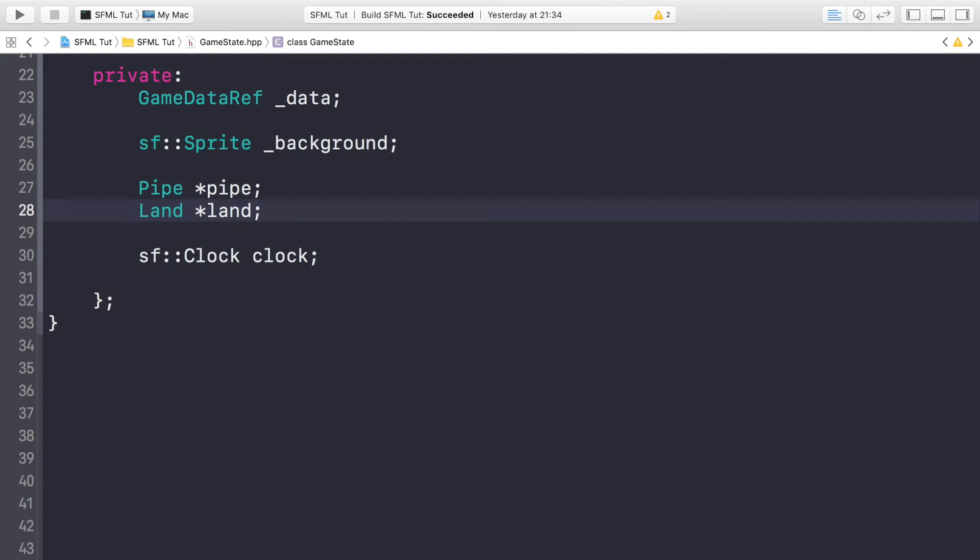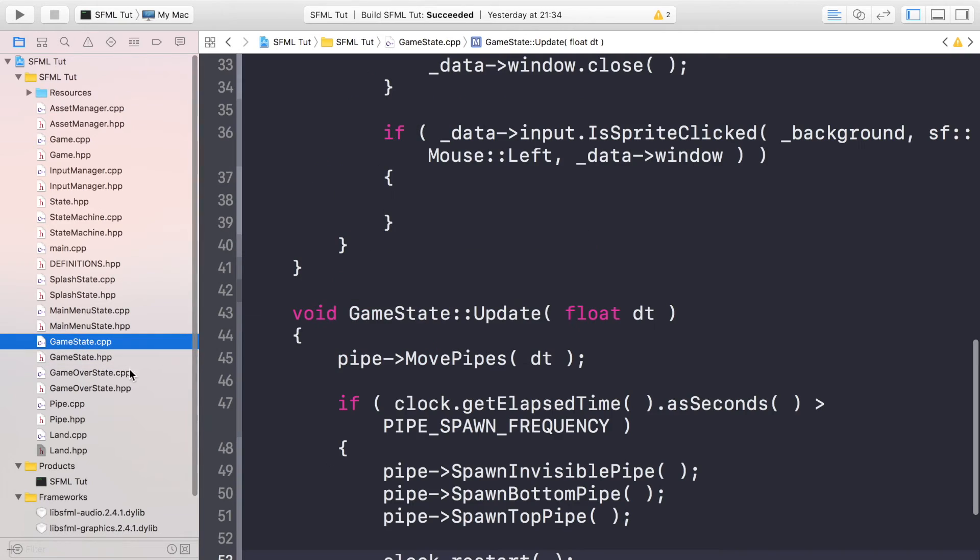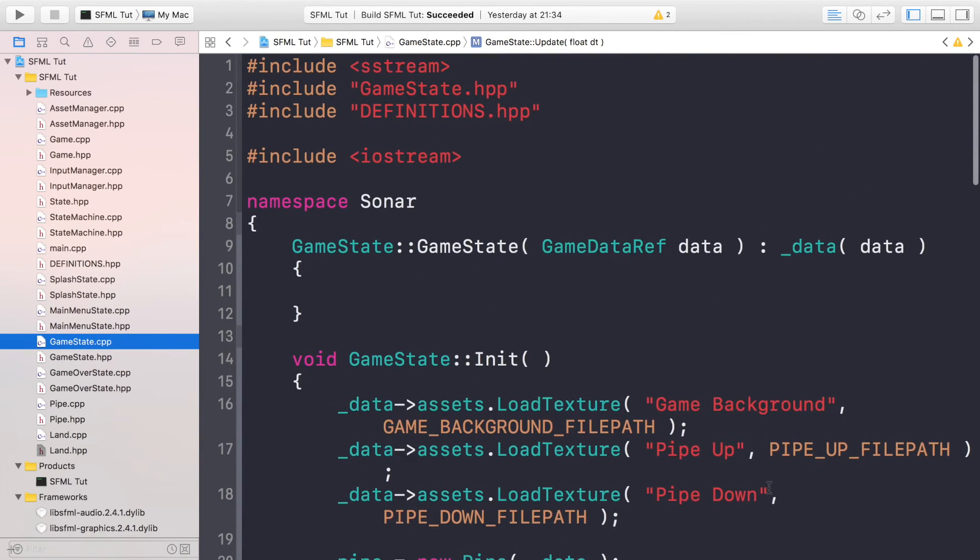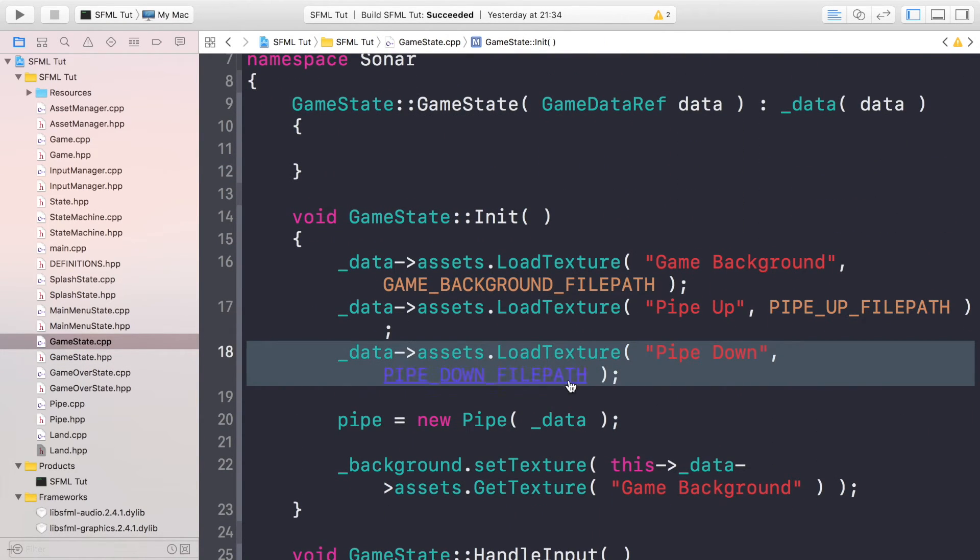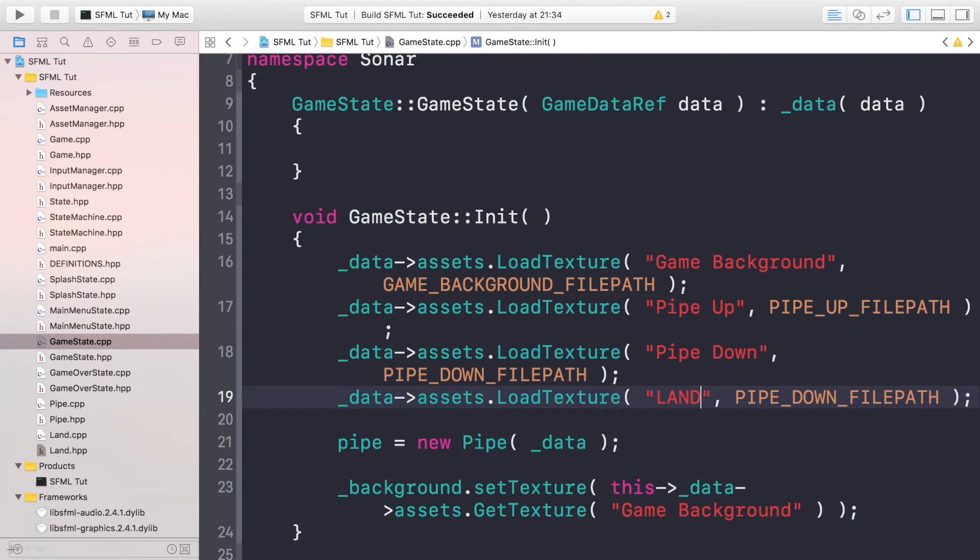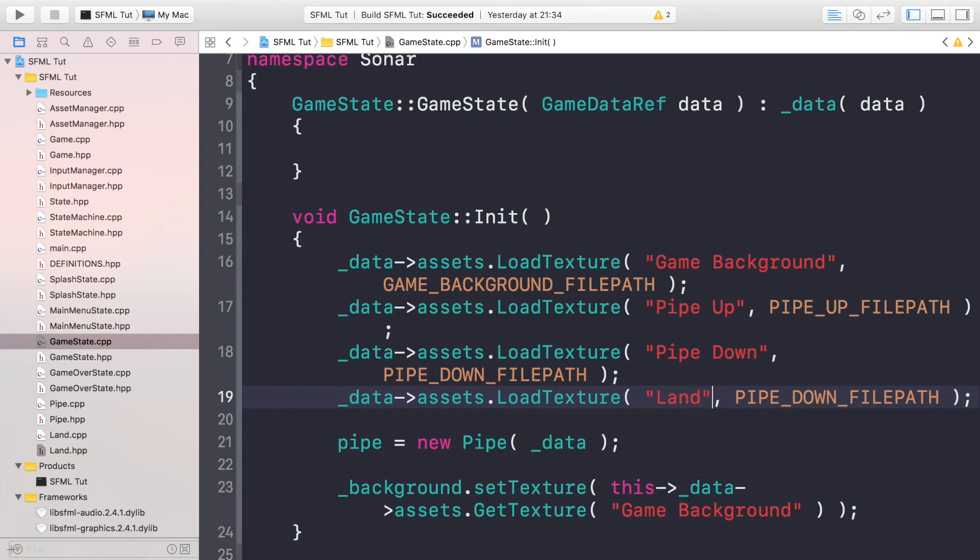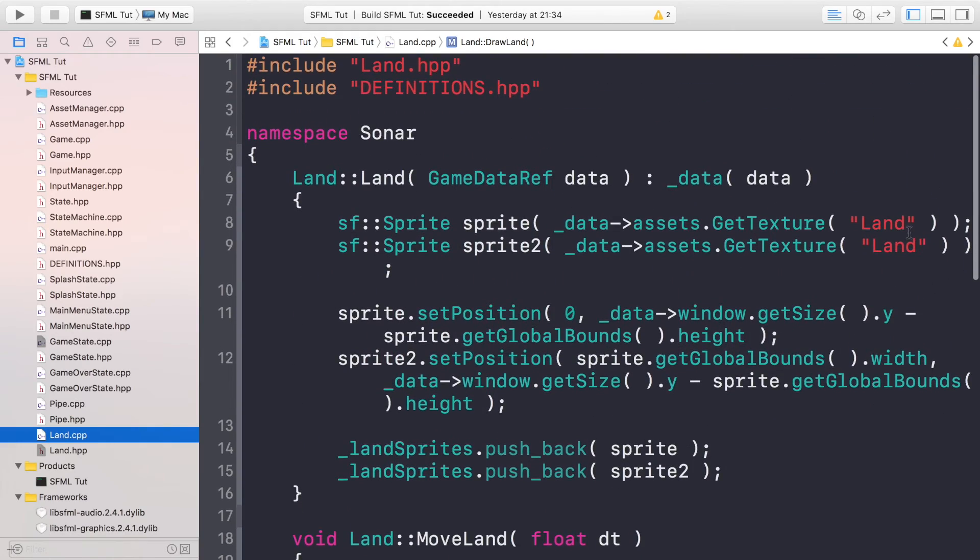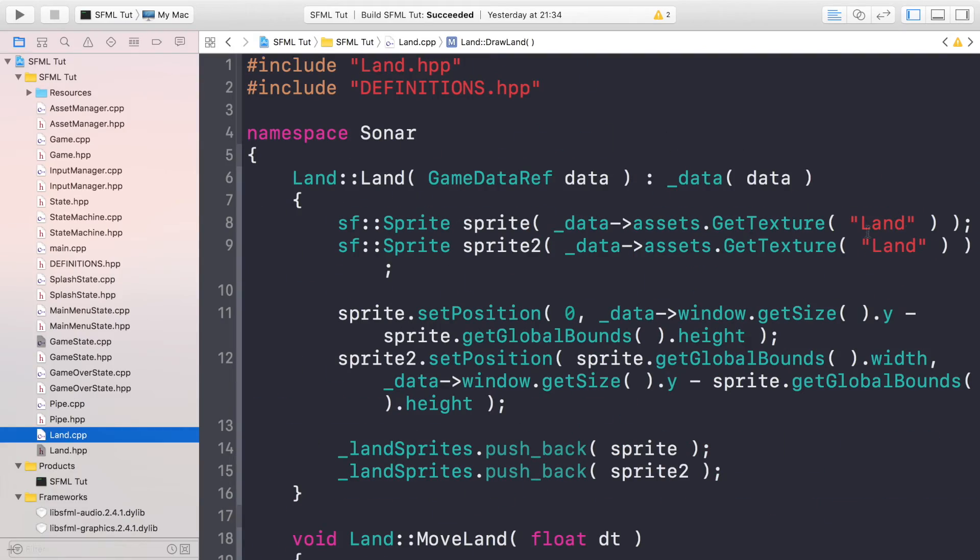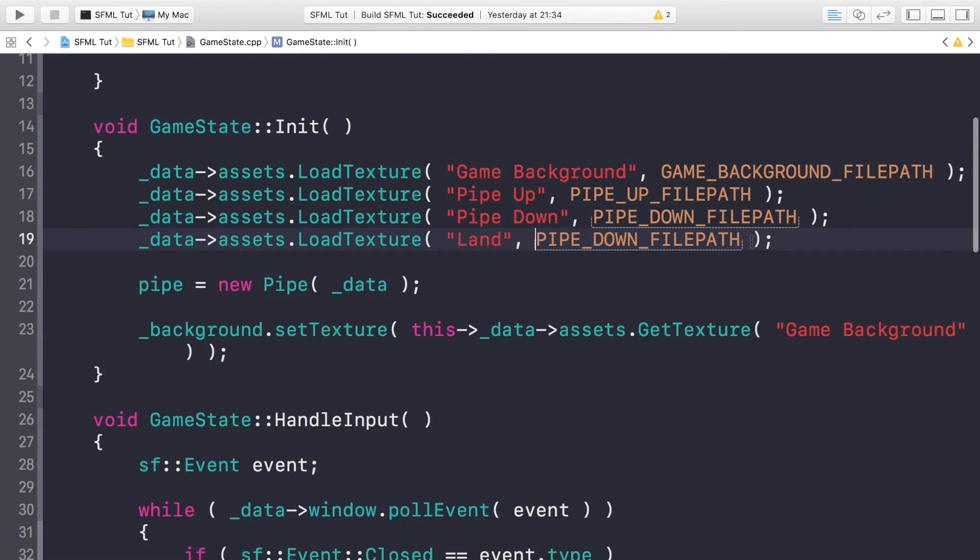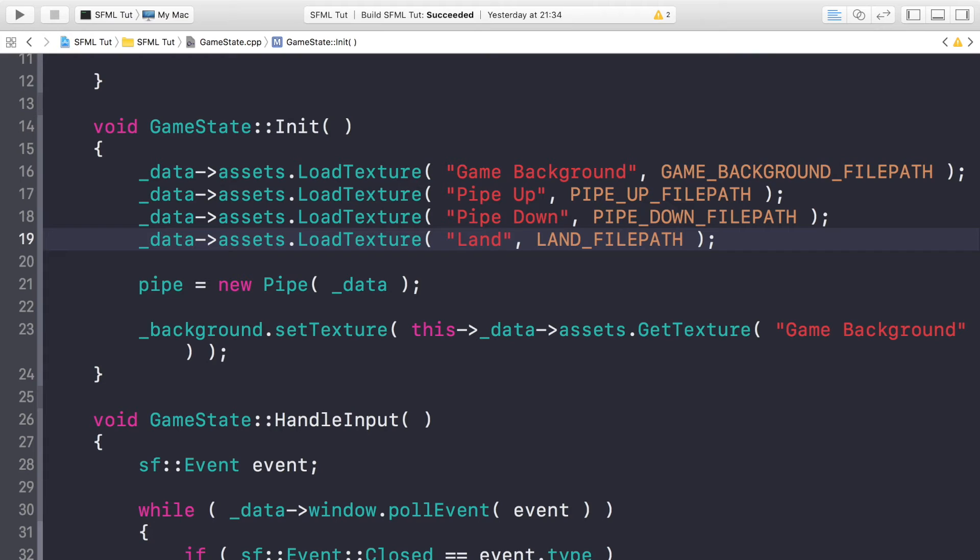The last thing in this class that we have to do is—include, I did not spell include right. We're just going to create a land pointer, so Land *land. Very creative naming. Now if we go to our GameState.cpp, in here we just need to load in an asset. It's only one and that is Land. Make sure you name it the same thing that you use in your land object.